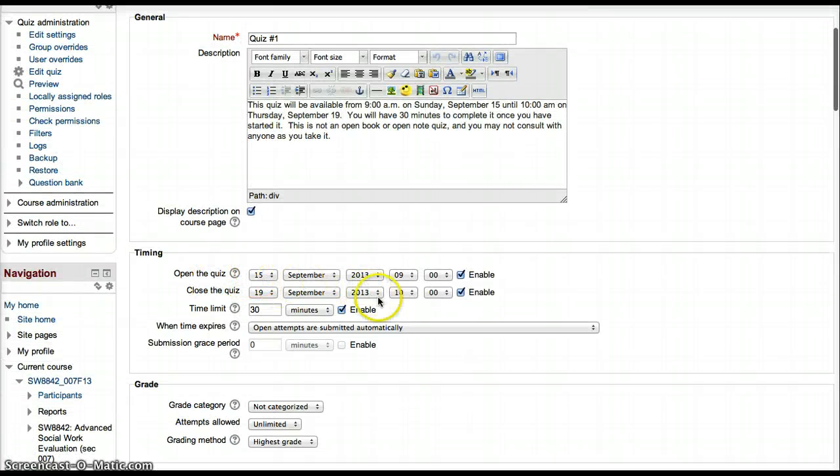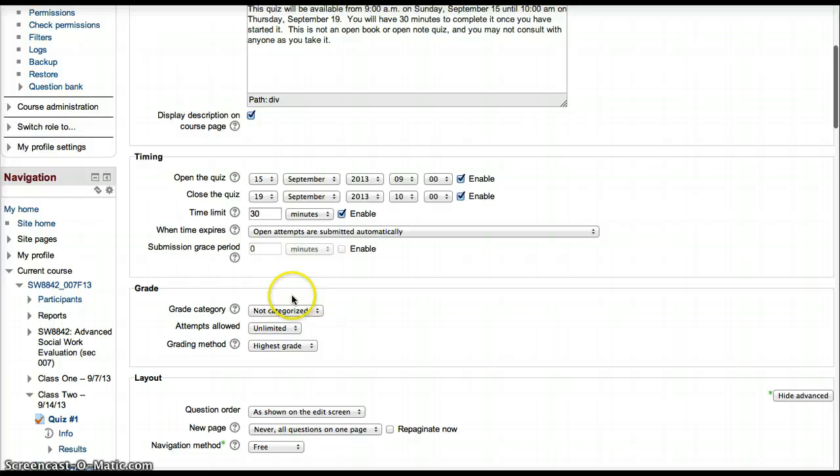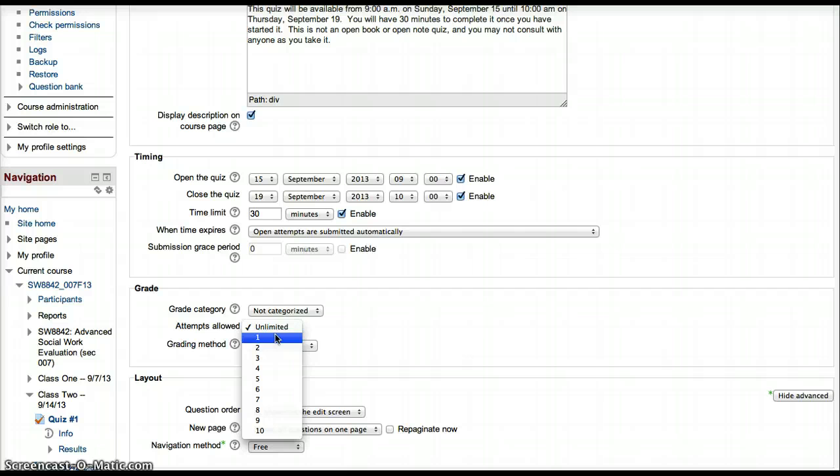You'll be able to change when the quiz opens or closes, and the number of attempts a student can have. In this case, the default is set to unlimited, but most of the time you'll just want them to take one attempt.